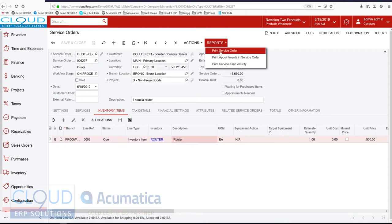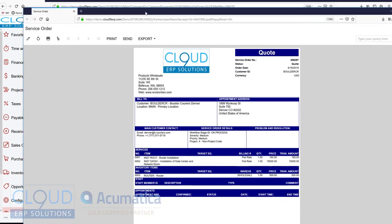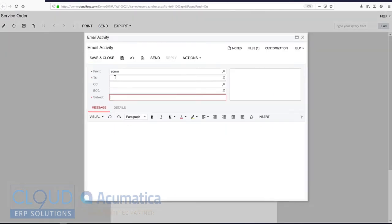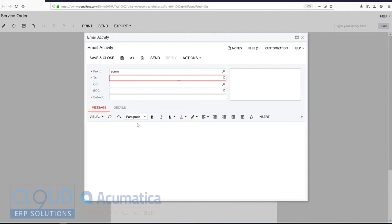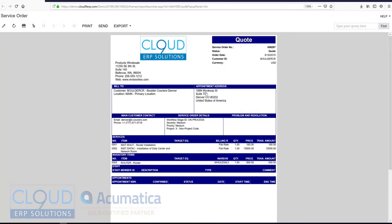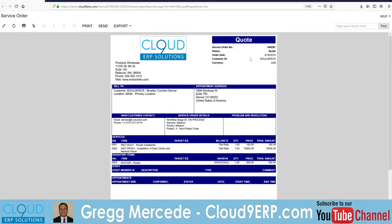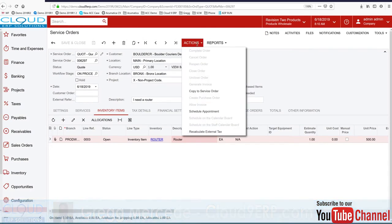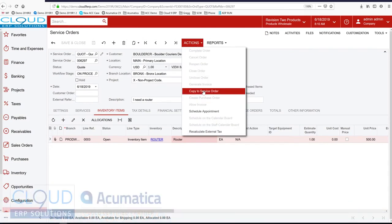Now we can print this out. And the customer, we can email it out to them. So whatever their email address is for this customer would be put here. I could put my subject and body and my signature would show up here. We could send this out. And then once we get acceptance of this, we can convert it to an order.